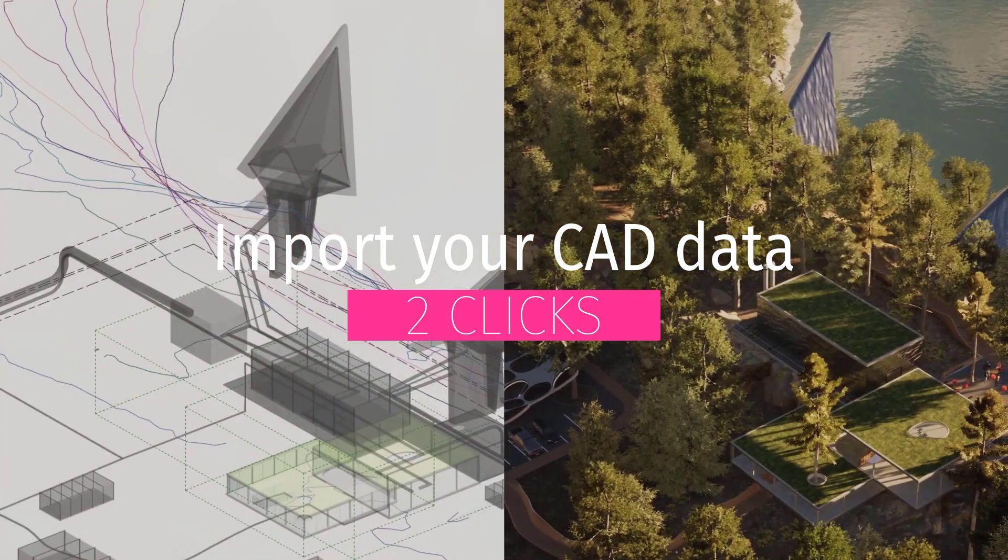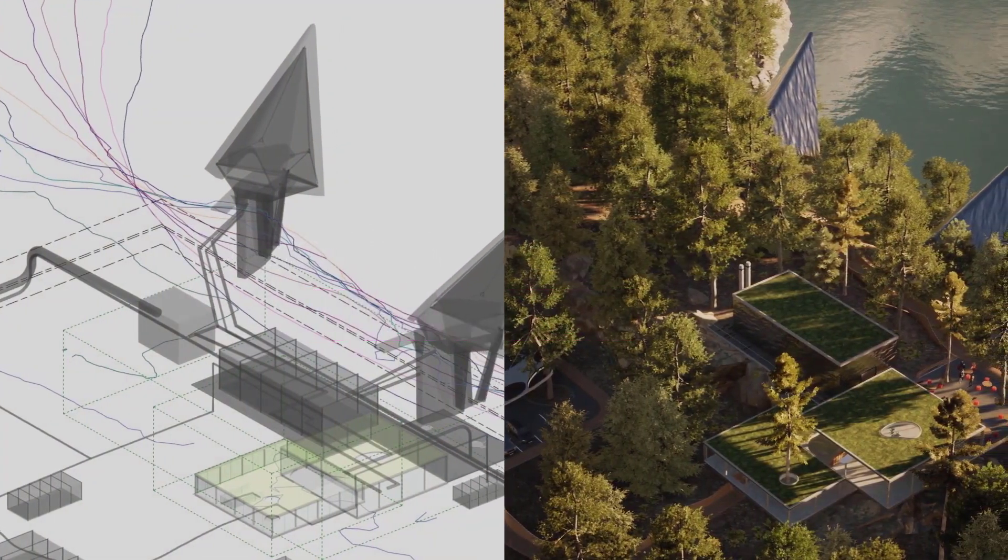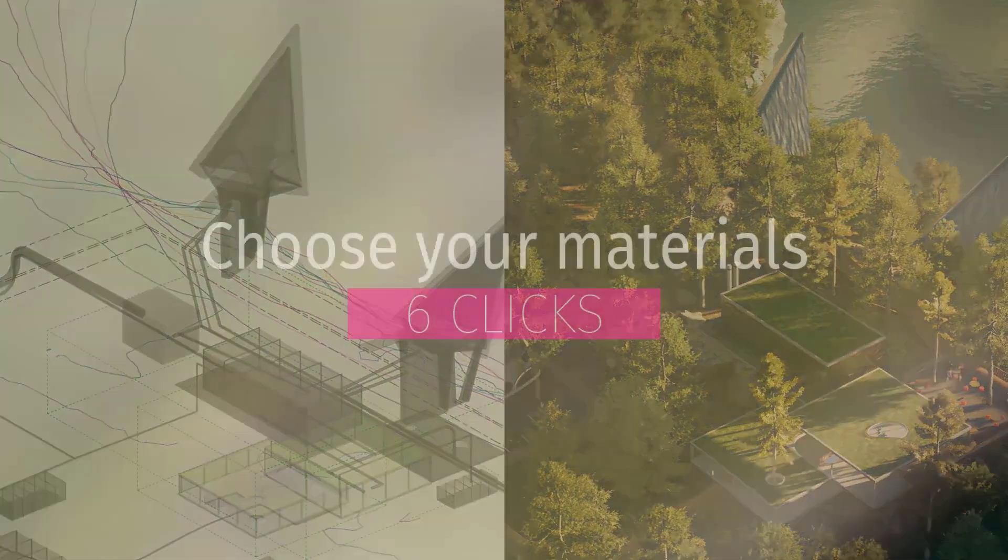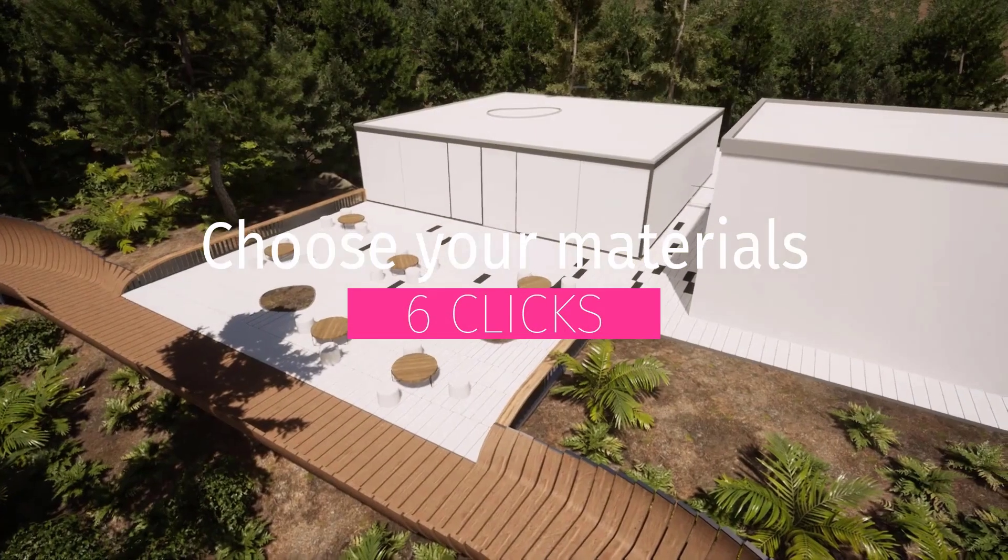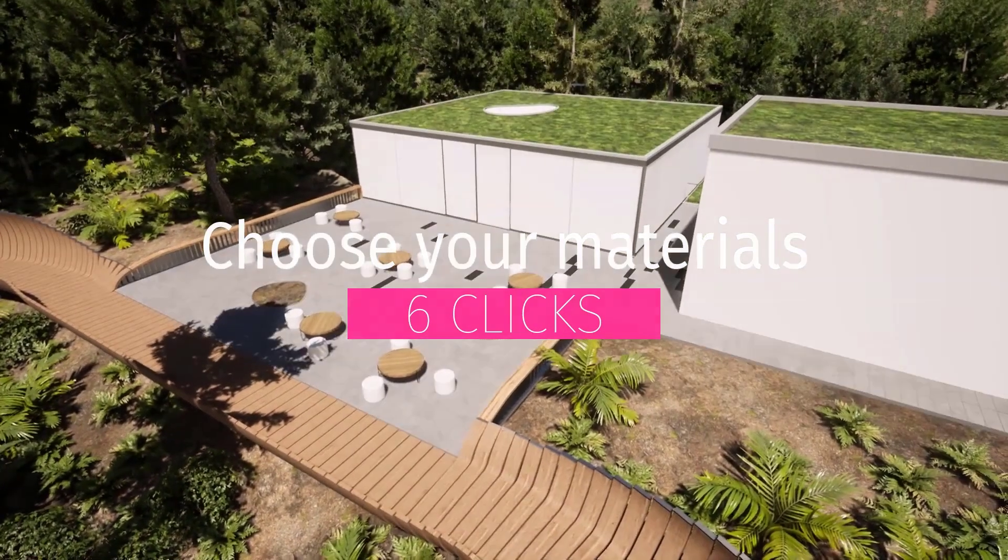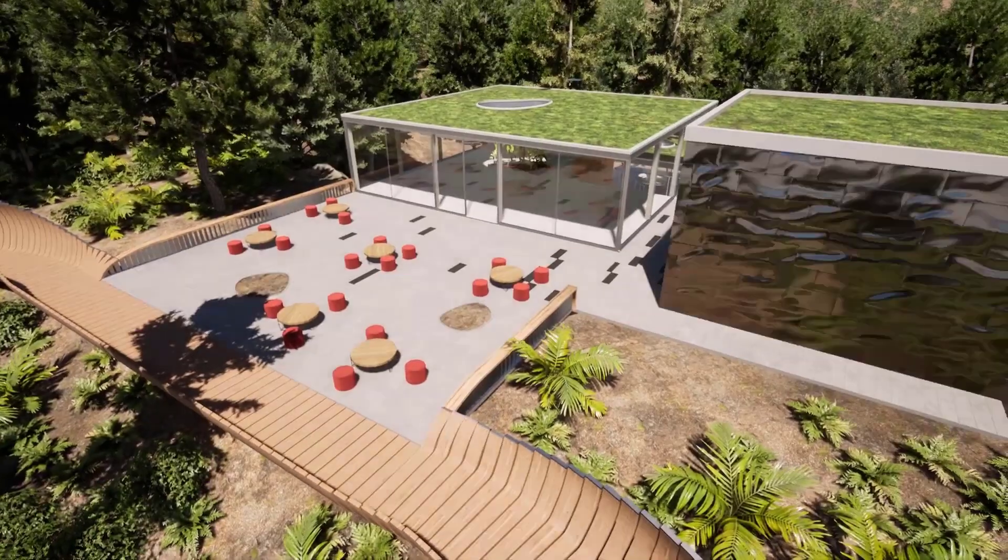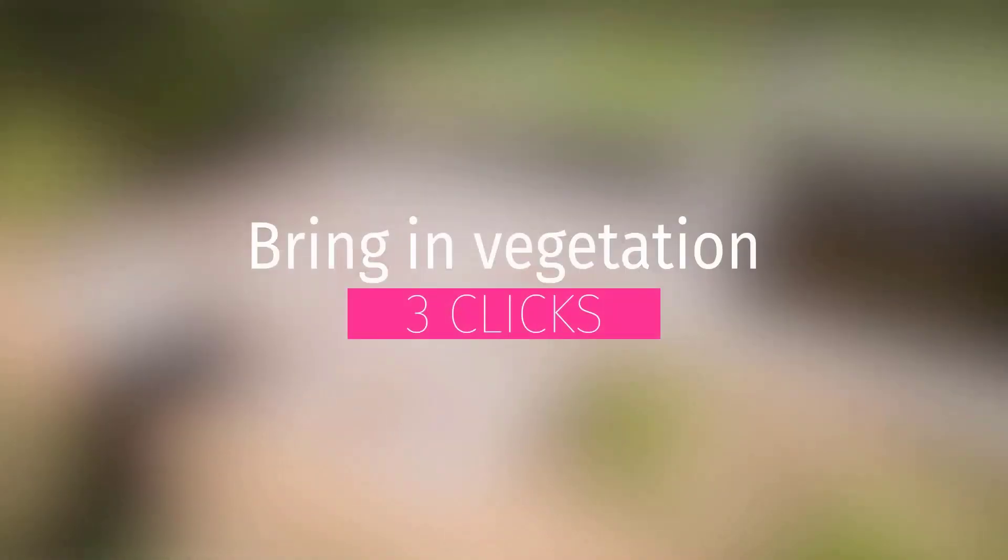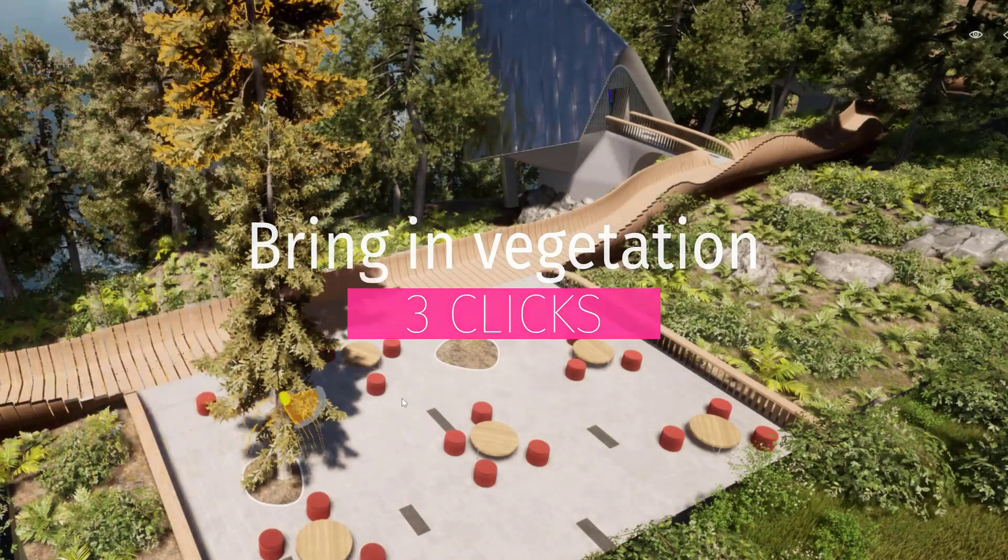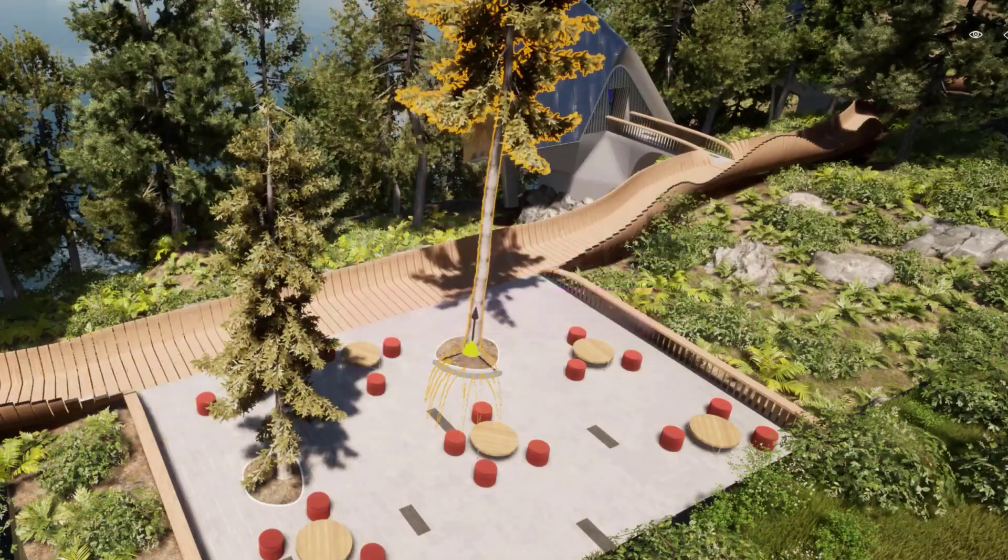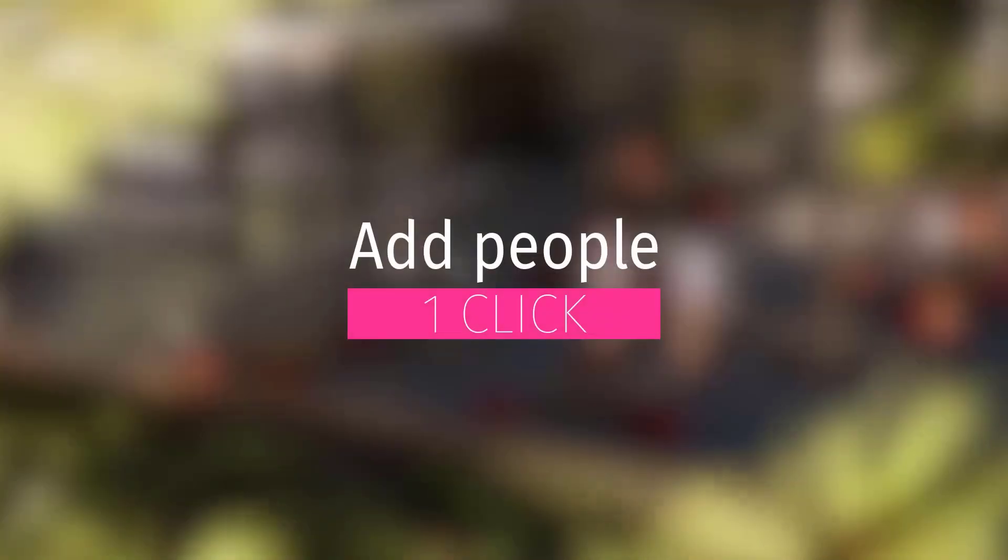One that is way more exciting for me is the fact that you can use Grasshopper and Rhino hand in hand and you can transfer those data from Rhino over to Twin Motion and you can get those things directly there. These are very cool stuff that we are seeing.